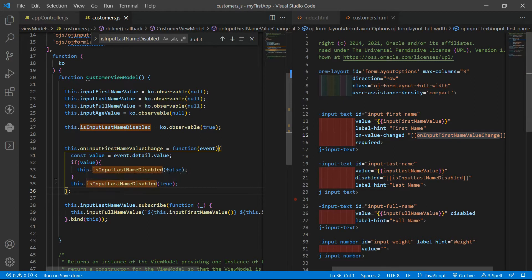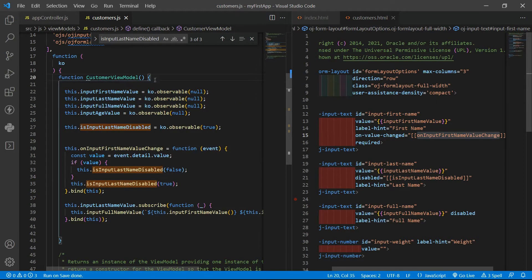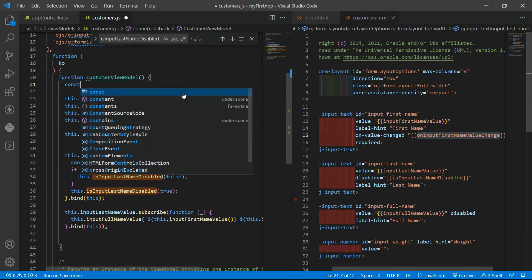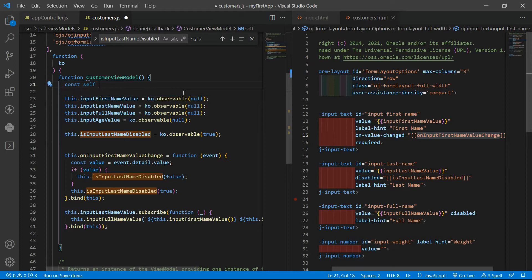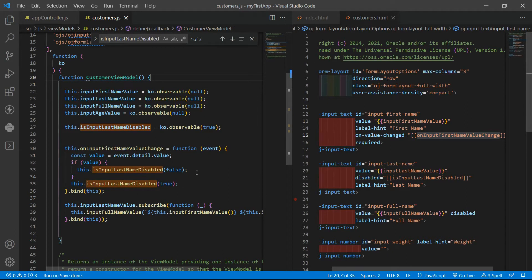We're receiving that error because we are not binding the scope. We need to bind the this keyword. Some people use a trick: const self equals to this, and then use self inside the function without needing bind. I prefer to bind the scope because that reminds me what I need to do and makes it clear what I'm doing.